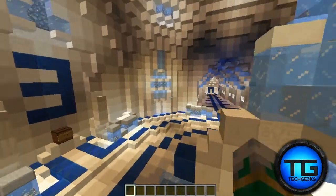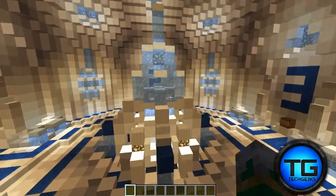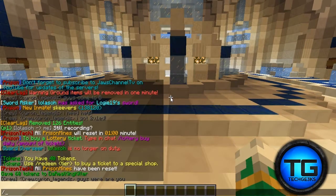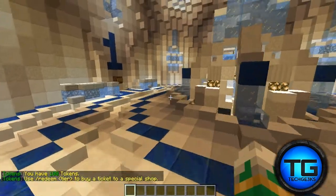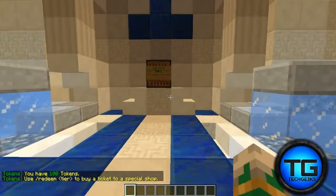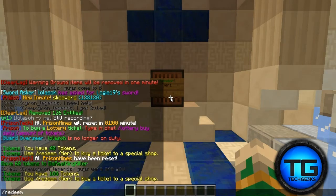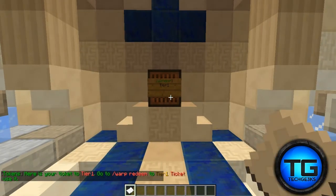Tier 1 is on your left, Tier 2 is in the middle, and Tier 3 is on the right-hand side. Now that you know your token count via slash tokens, here's how to use them. If you have 10 tokens, do slash redeem Tier One — you have to capitalize the 'T' in Tier or it won't work. Hit enter and you will get your Tier 1 ticket.